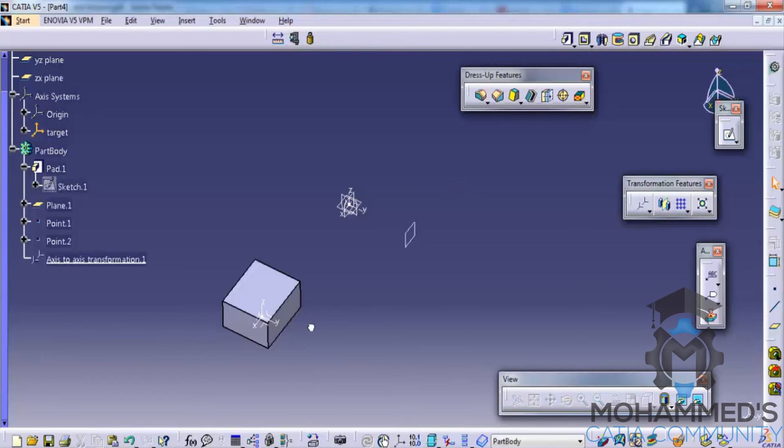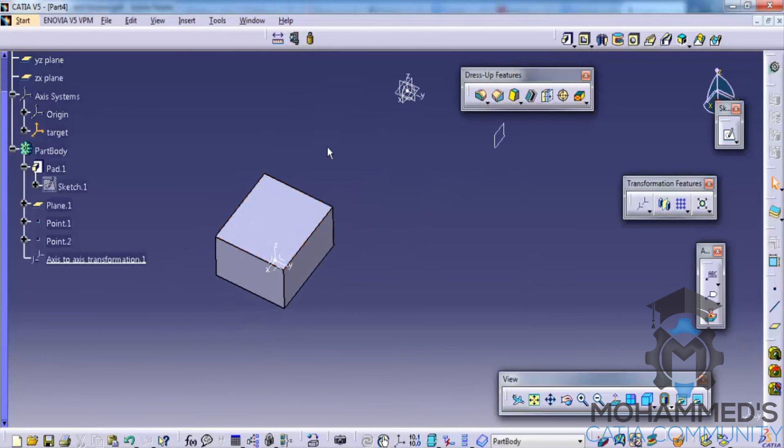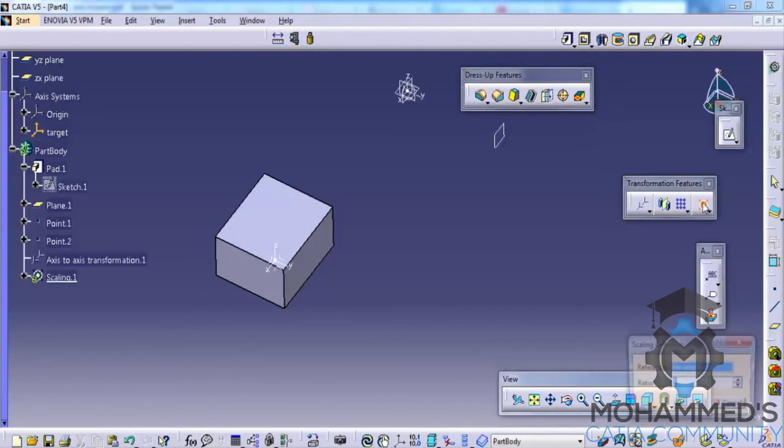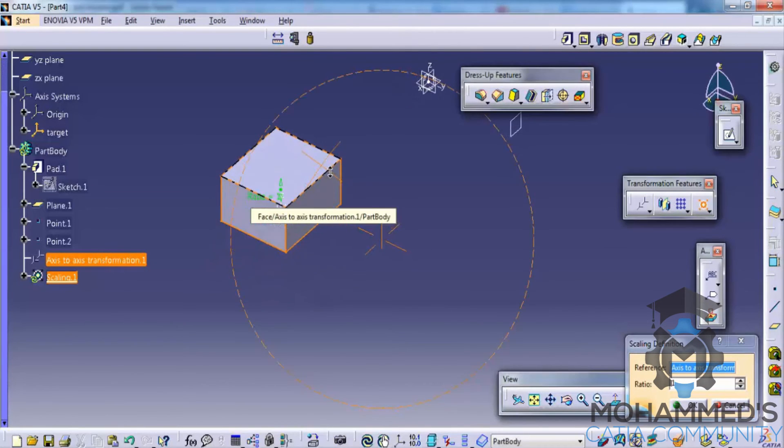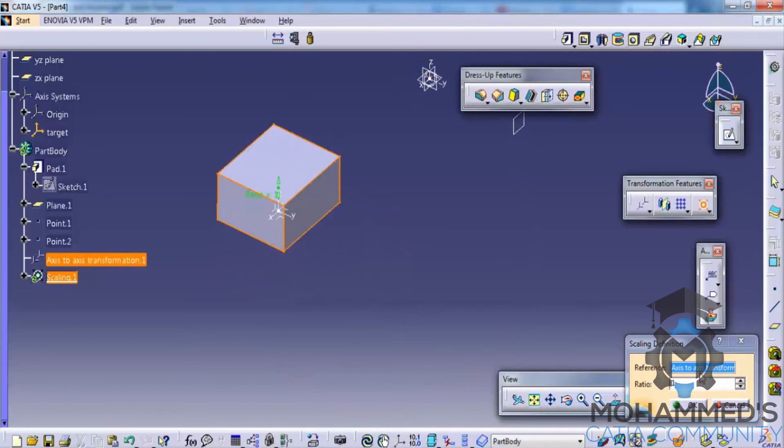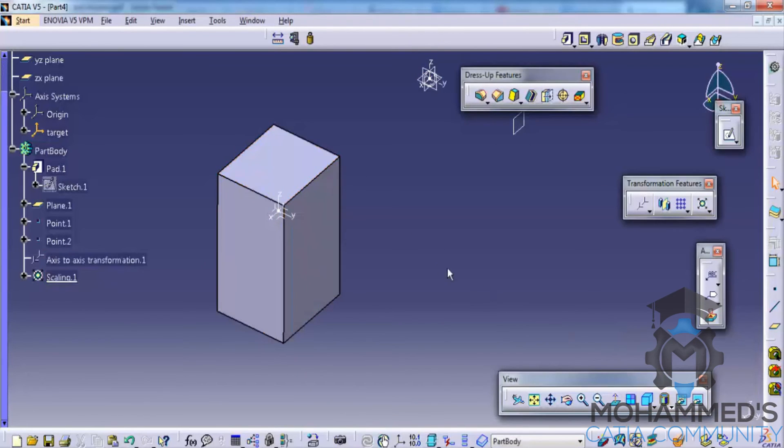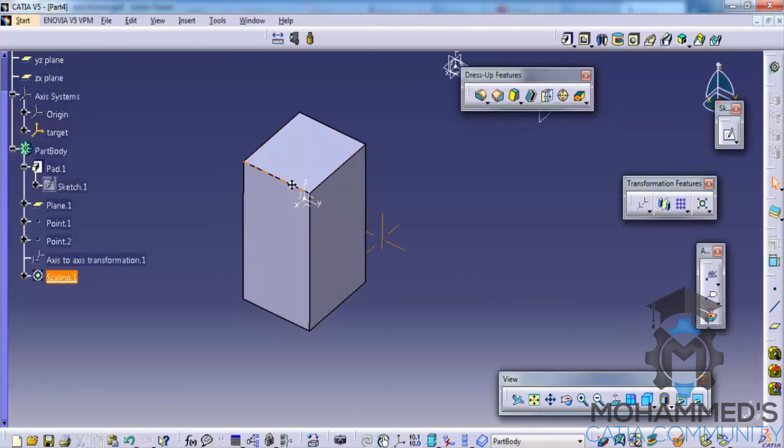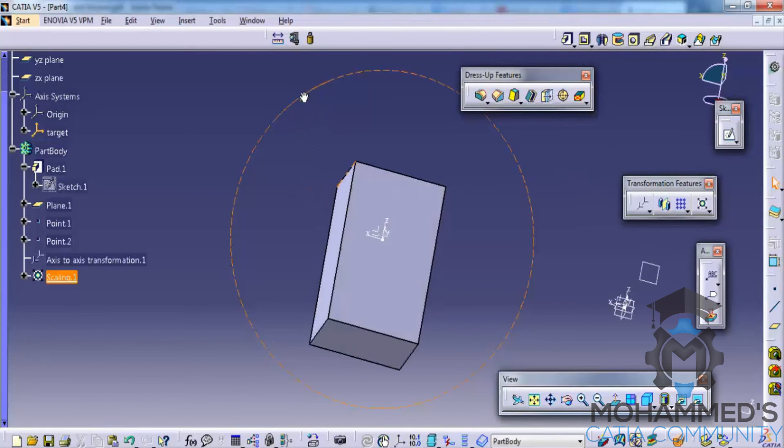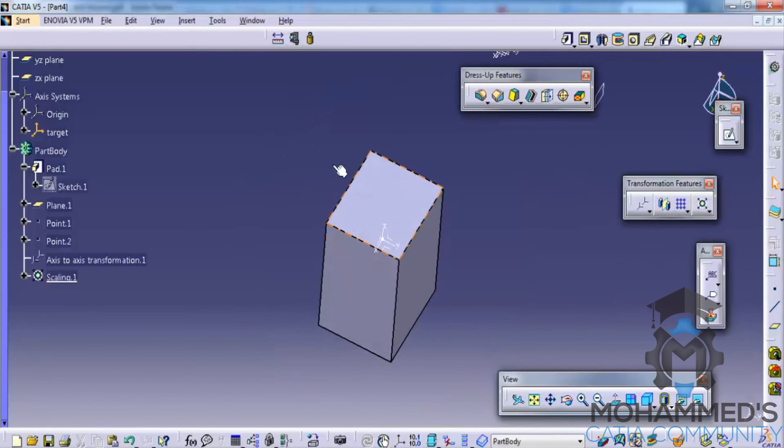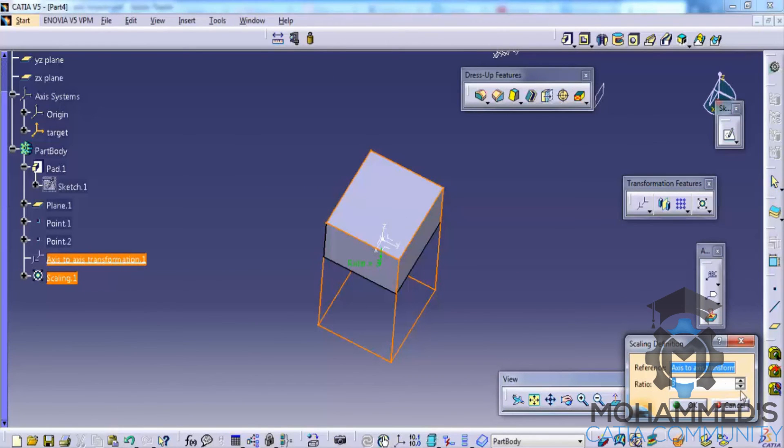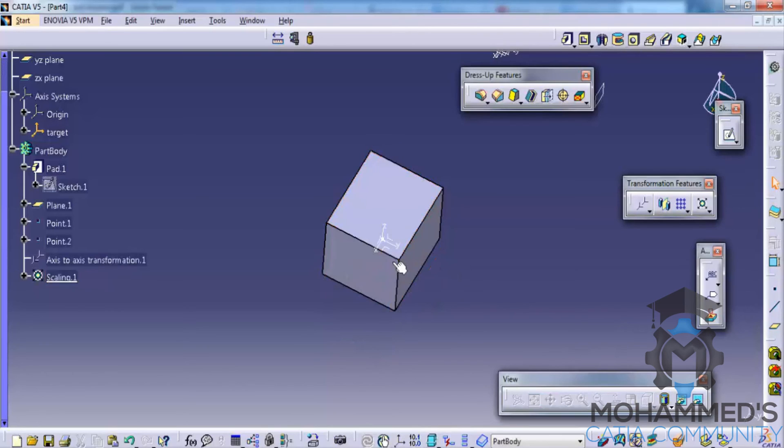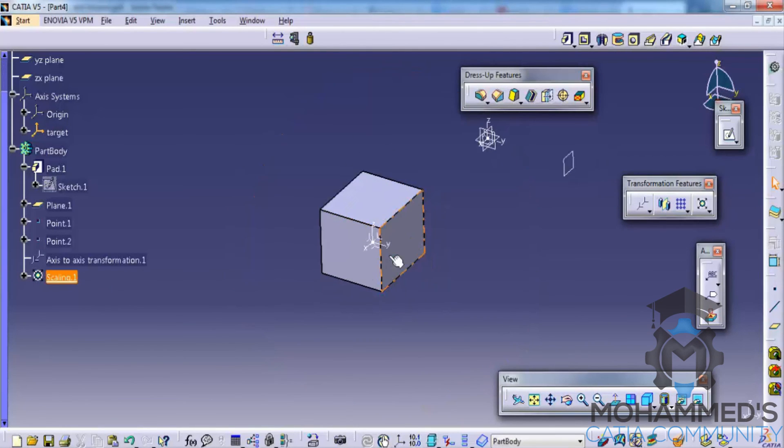Finally, we have another option coming. That is the scaling. If you click on the scaling and click this as the reference, as you give the values, if you give three, the scaling happens. So if we give 1.5, a scale of 1.5 is added to that particular phase.